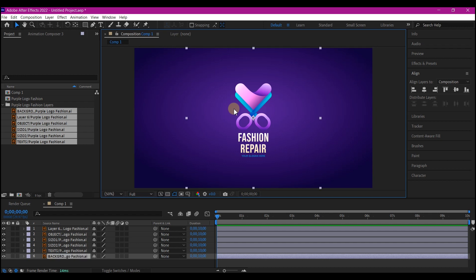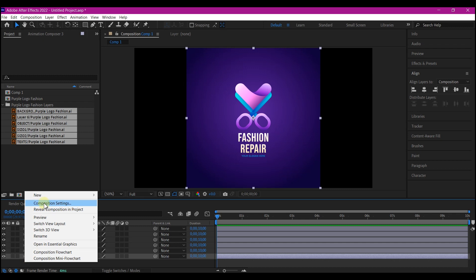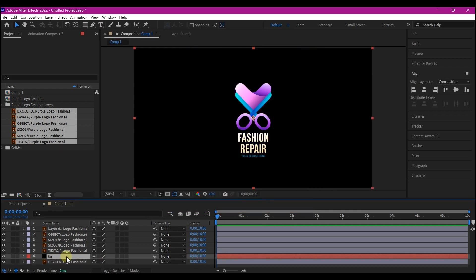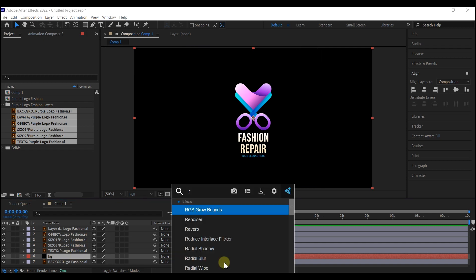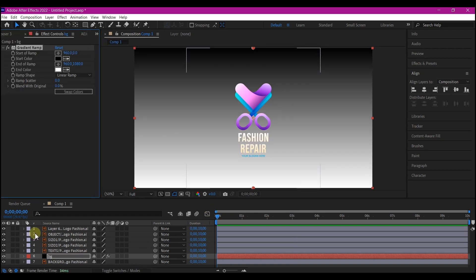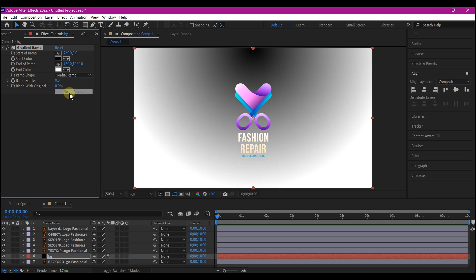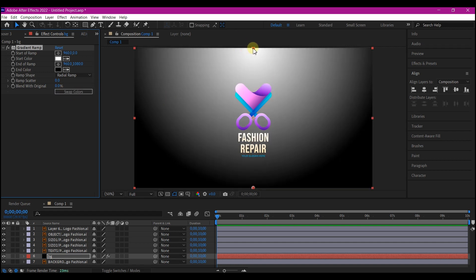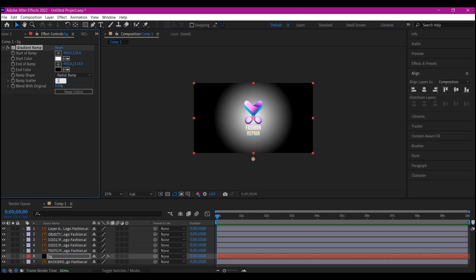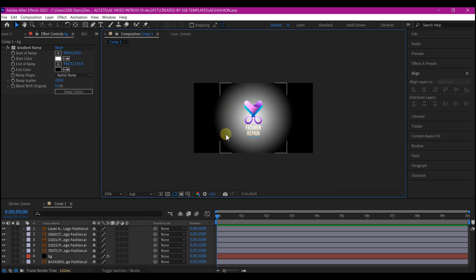Undo this. Right-click on your timeline, go to New, and create a new solid layer. We'll call this BG and hit OK. We're going to add a gradient ramp to this. Switch this panel to Effects and Controls so we can create the BG. First, change the ramp shape to radial and swap the color. Pull the knob to the middle, then pull in and pull this out a bit. Change the ramp scatter to about 200. Now we have a shade that looks like the original.